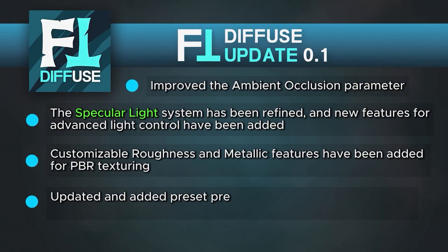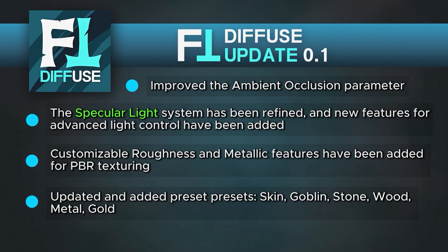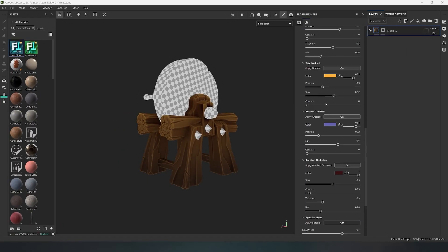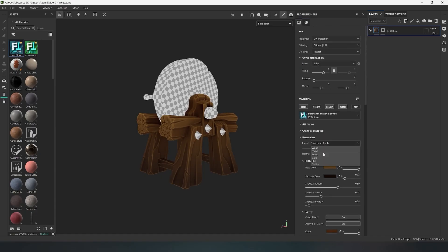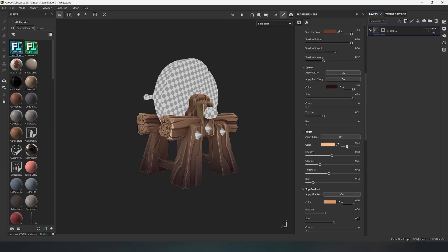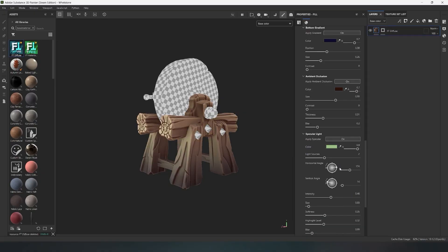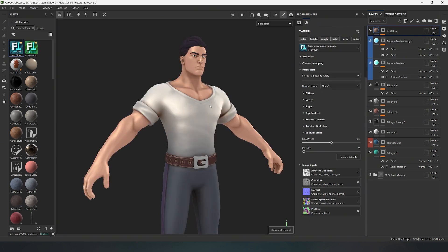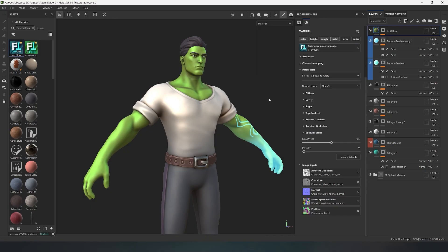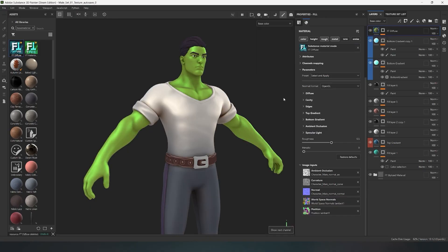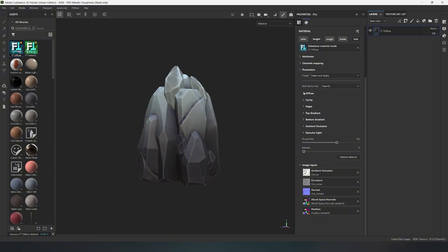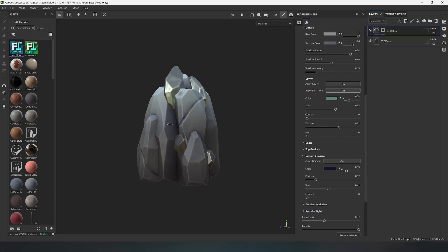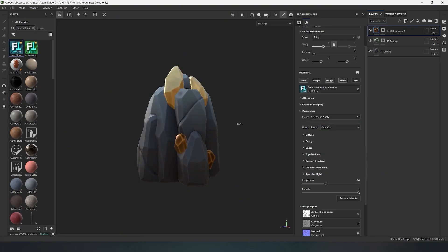Updated and added preset presets: Skin, Goblin, Stone, Wood, Metal, and Gold. The generator's base preset has been changed and new presets have been added. Choose a preset for Wood and make faster and easier adjustments for your model to get results much quicker. A preset for stylized Skin has been added, which is perfect for character artists. A Goblin preset has also been added for creating monsters and creatures. The Stone preset has been changed and adjusted, which also gives quick results when creating textures. The Stylized Metal preset has been changed and a new preset for Gold material has been added. With these presets, you can save much more time and refine your stylized textures.